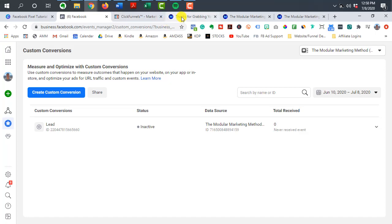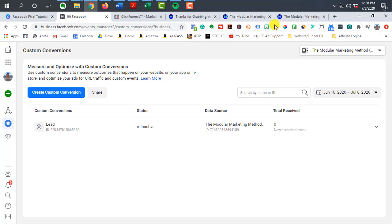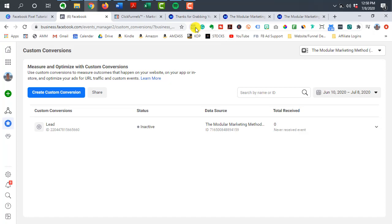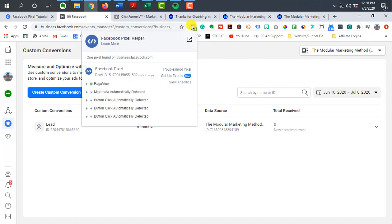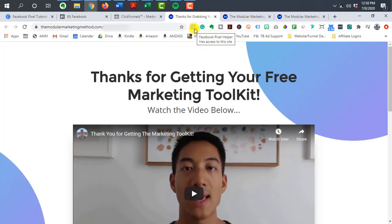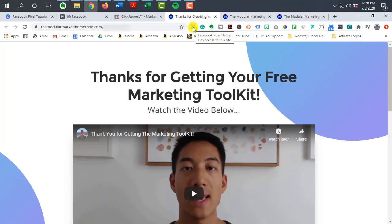Now, one thing I do recommend is to install the Facebook pixel helper. I'm using the Google Chrome extension. So I'm able to use a lot of different extensions here that help out with various things.